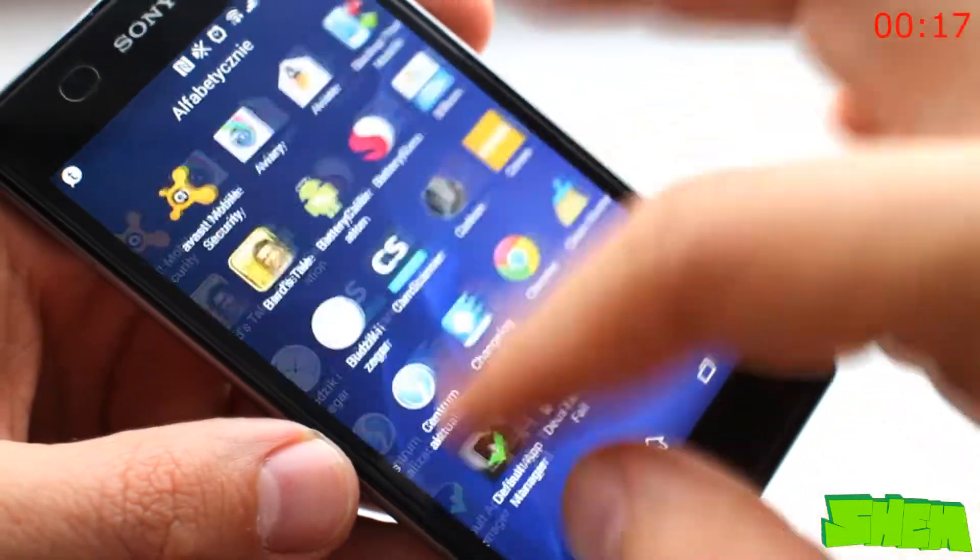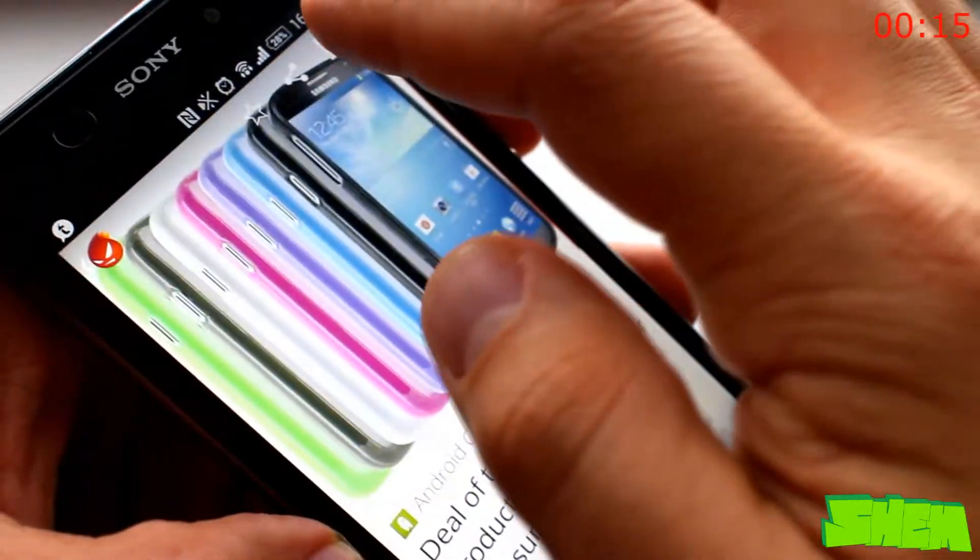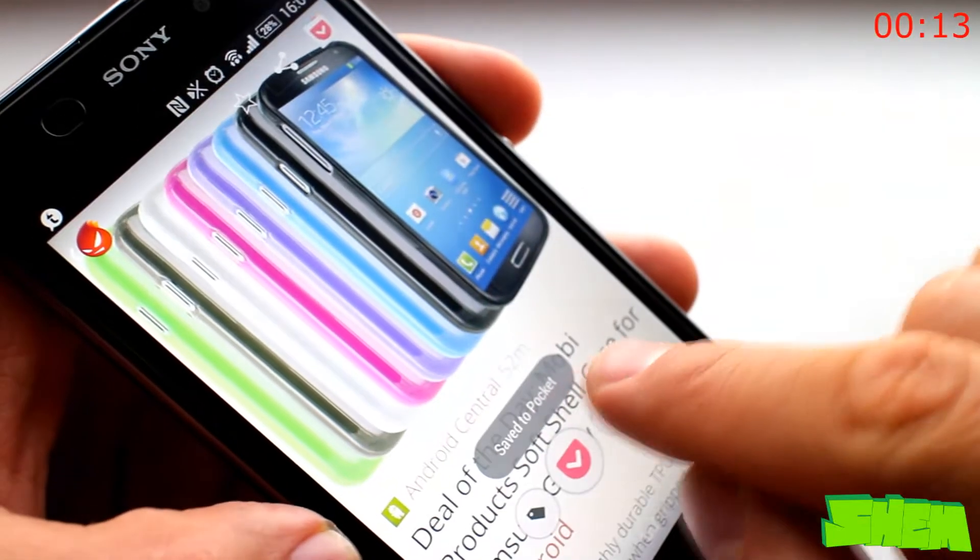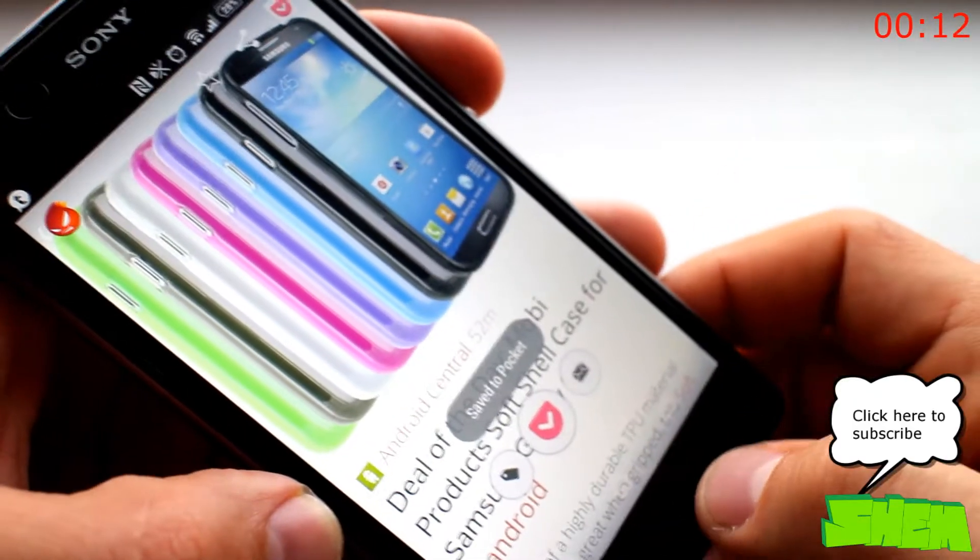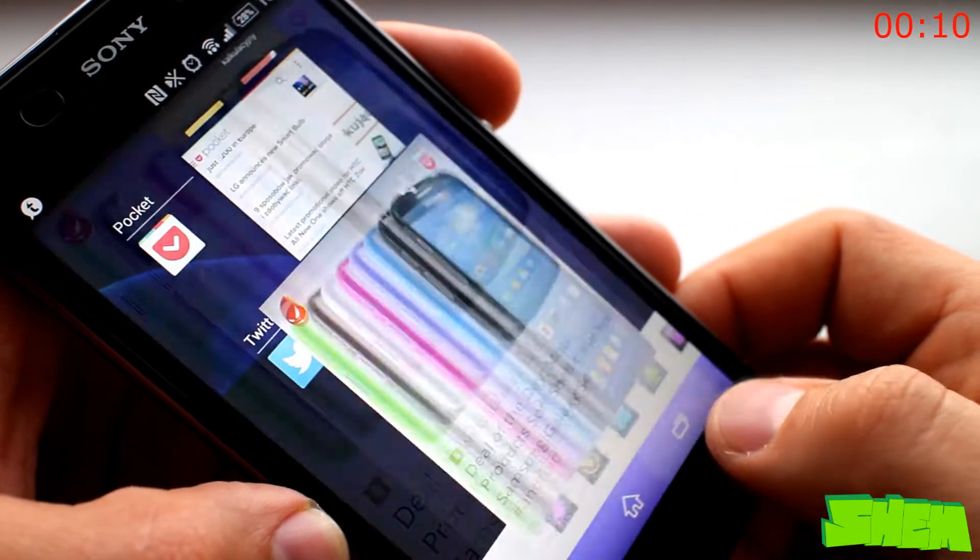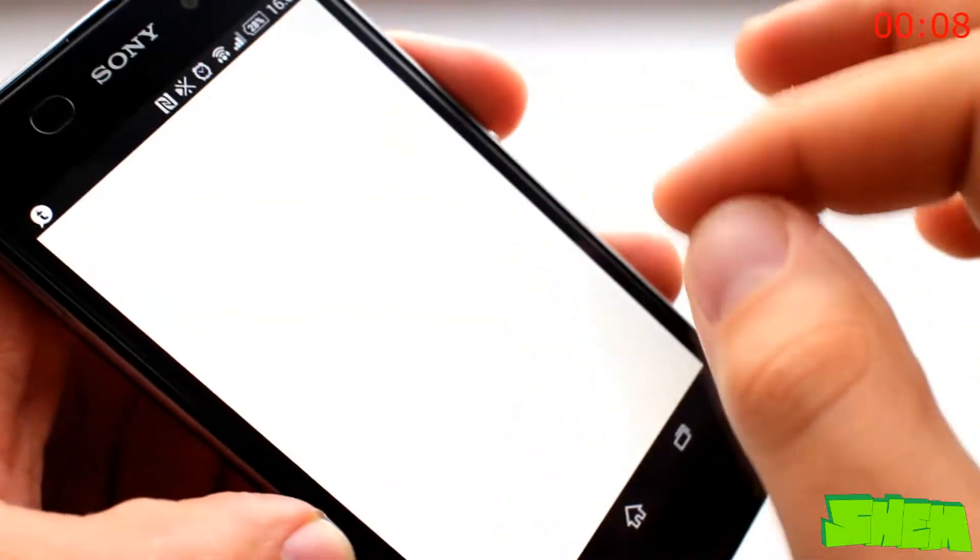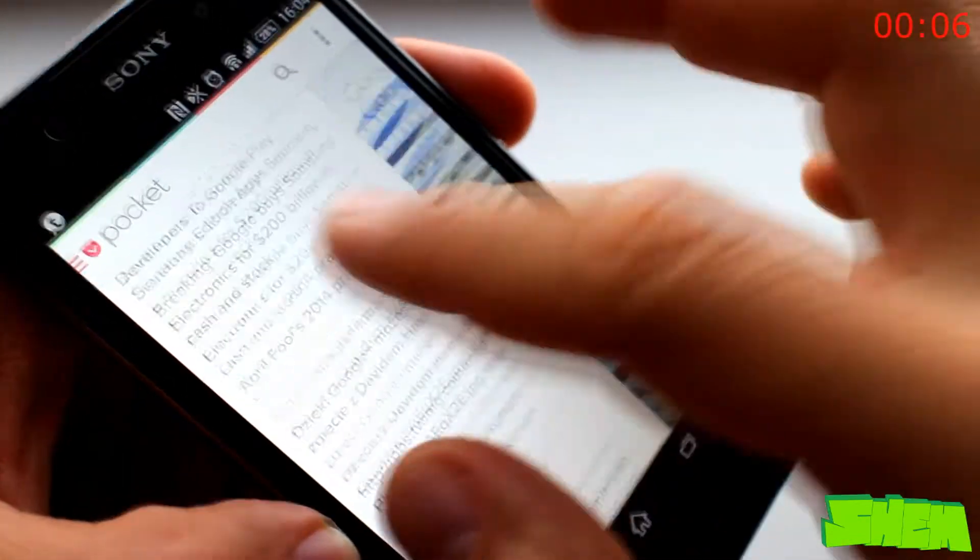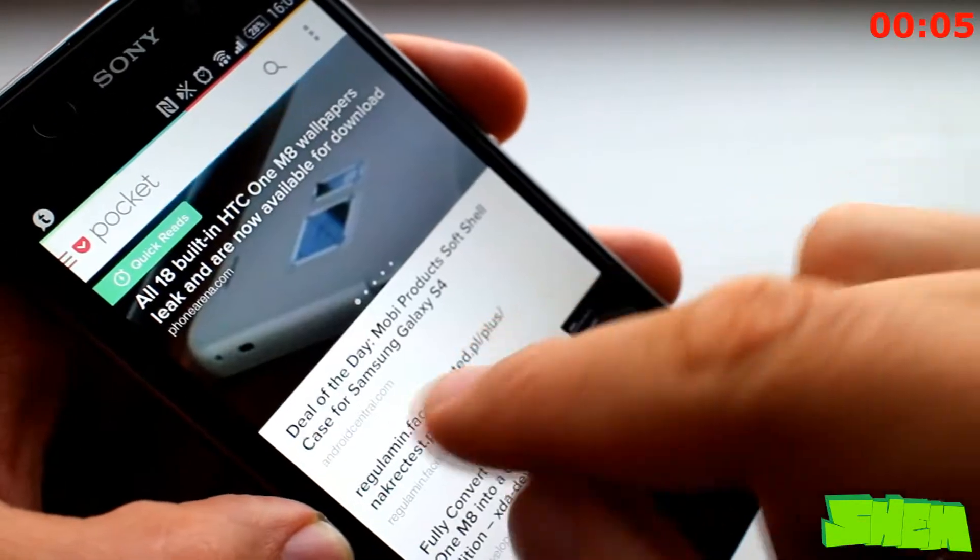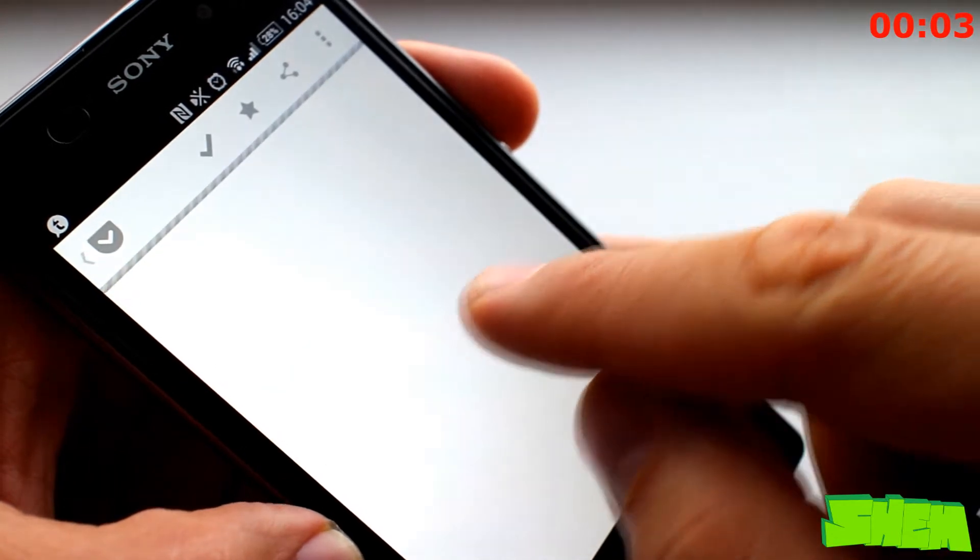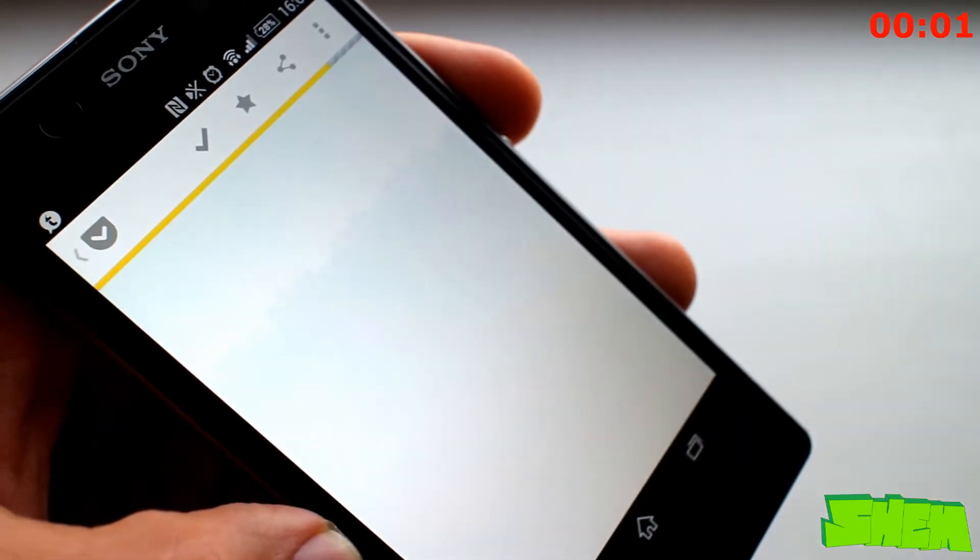Pocket, formerly known as Read It Later, will let you store everything for easy access later. Just press the share button and select Add to Pocket and you'll know where to find it. You can also access it from your computer by logging in on the website. The app is free, and since I've started using it, I can't imagine not having it on my phone.